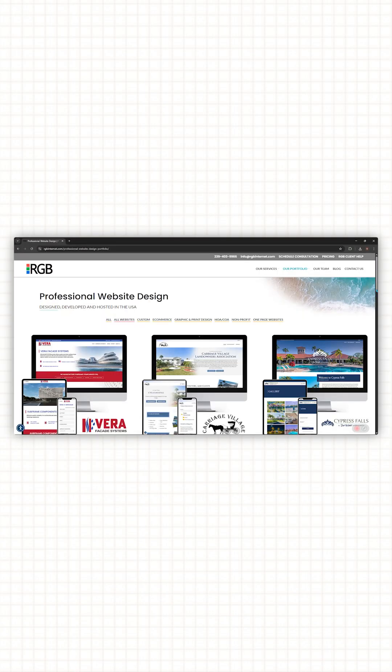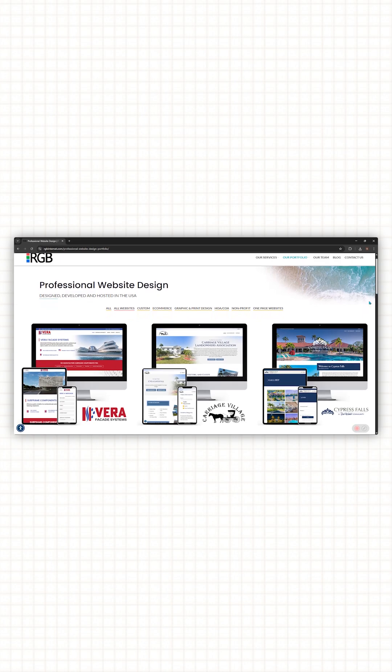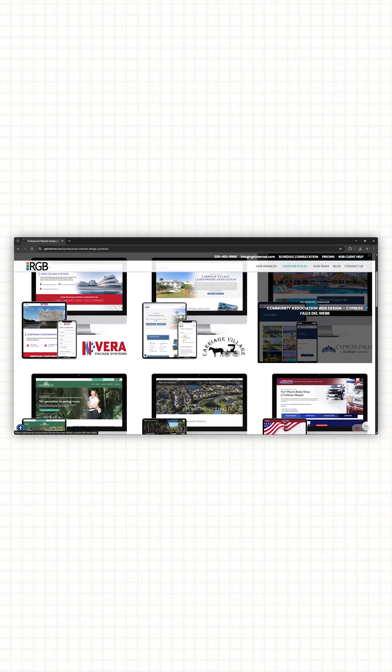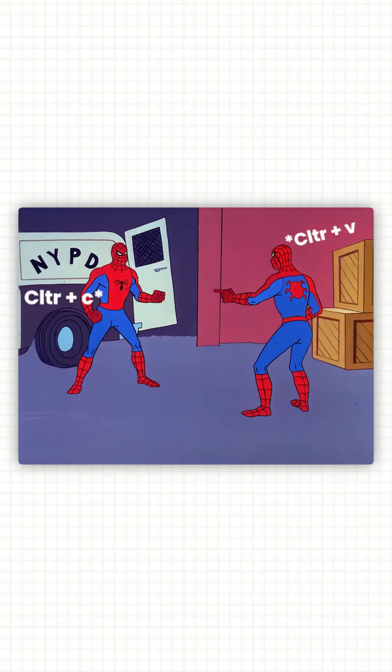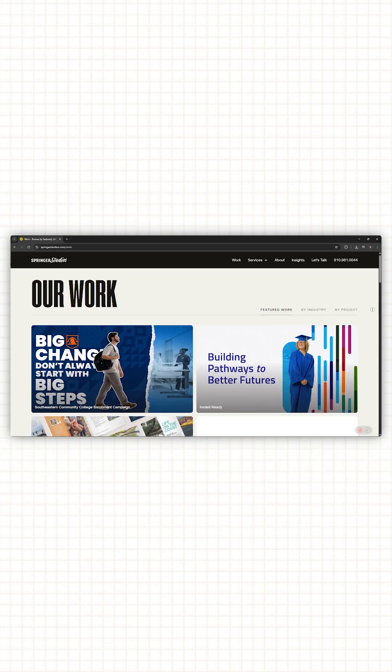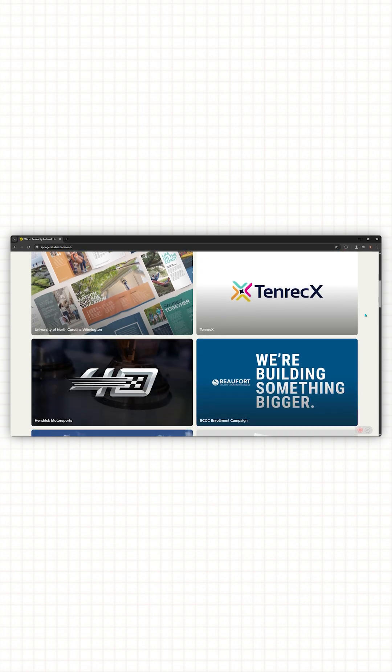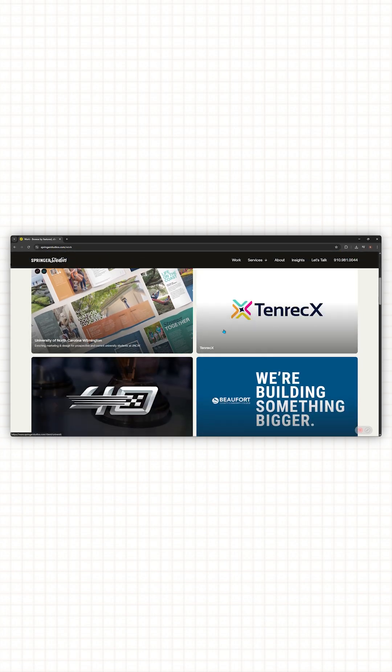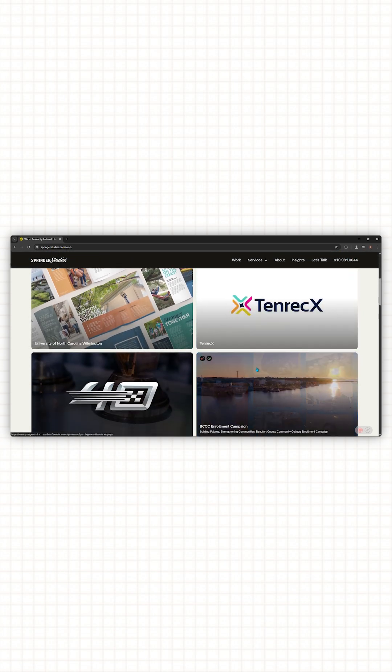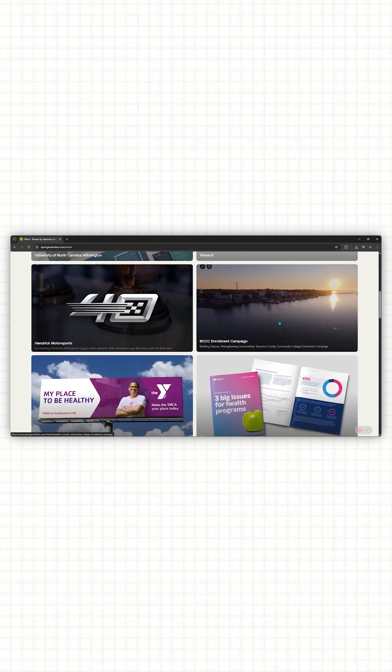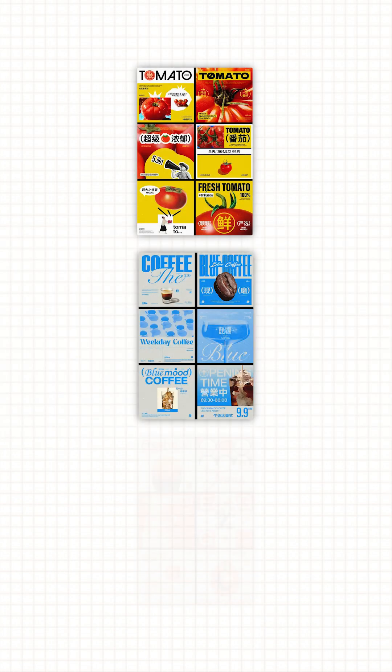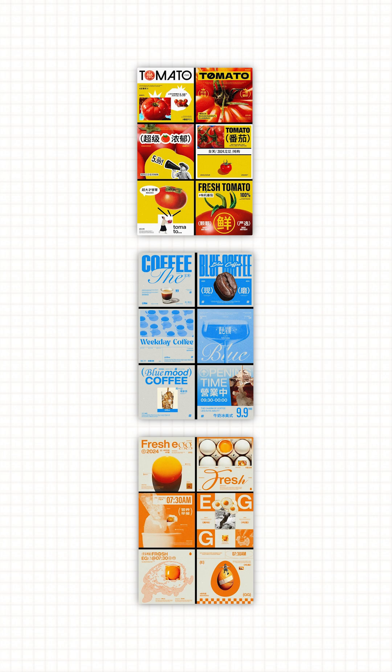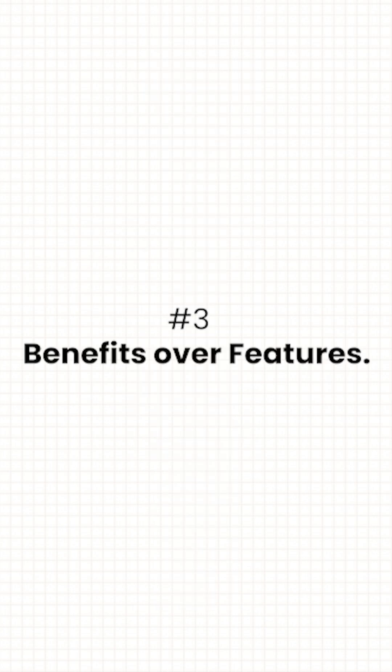Second, portfolio. If every project looks the same, you don't look consistent. You look like control C, control V. A good portfolio is like a playlist. Every track has its own vibe, but it still feels like one artist. Different layouts, different energy, but one brand identity.